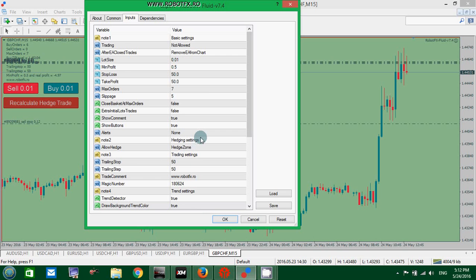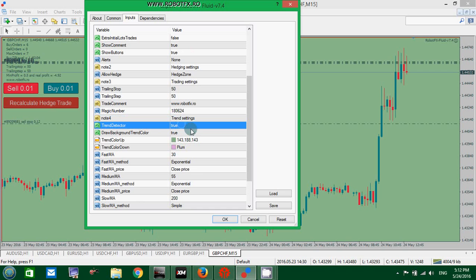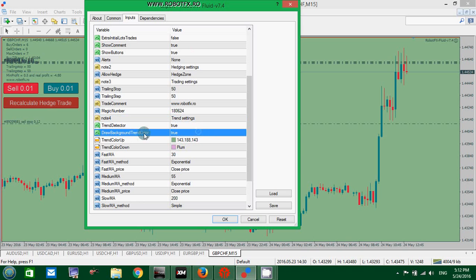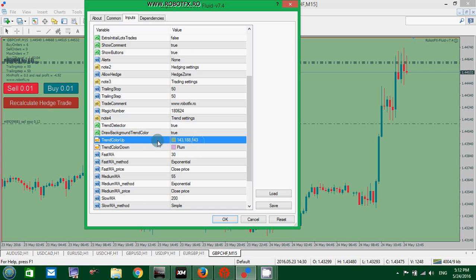The idea is, if you have the trend detector enabled and you follow the trend detector to enter, exit your trades, manage your trades, if you set this to true, the second option Draw background trend color, also you can choose your own colors if you want, then the Expert Advisor will draw this rectangle as a background color.